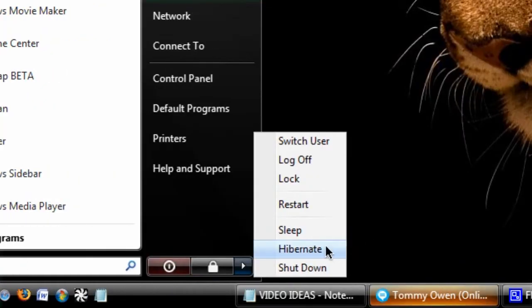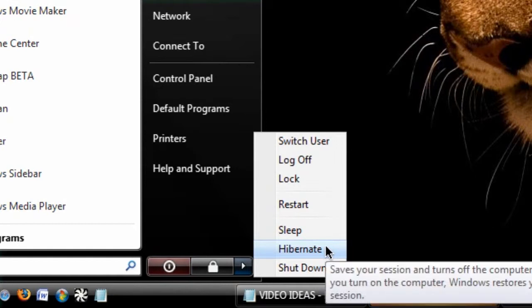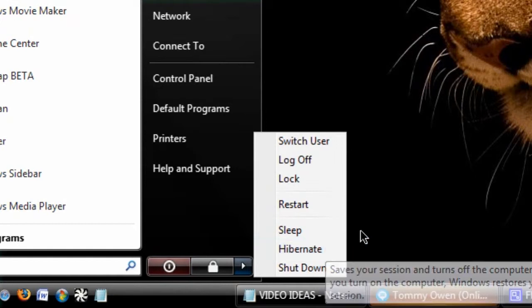I'm not going to click it in the video, but you can see when I hover over it, it says it saves my session and shuts down my computer and actually restores it, which completely shuts down, stops using power, stops spinning the hard disk and everything, and will save you a lot more battery life than just closing it and putting it into sleep.